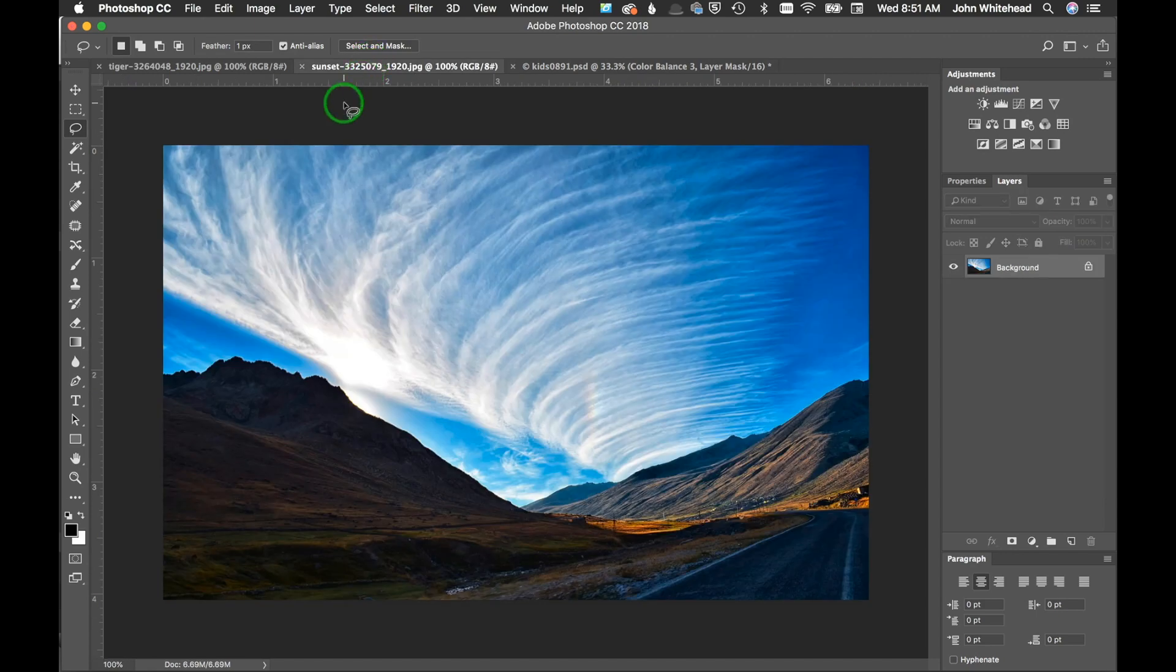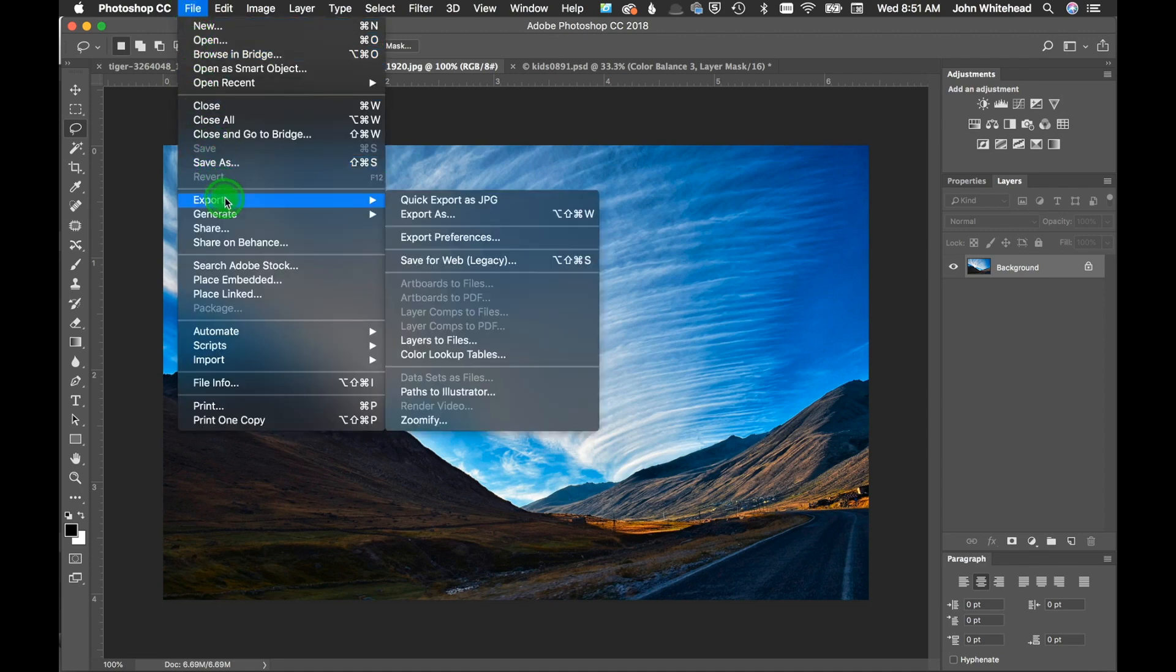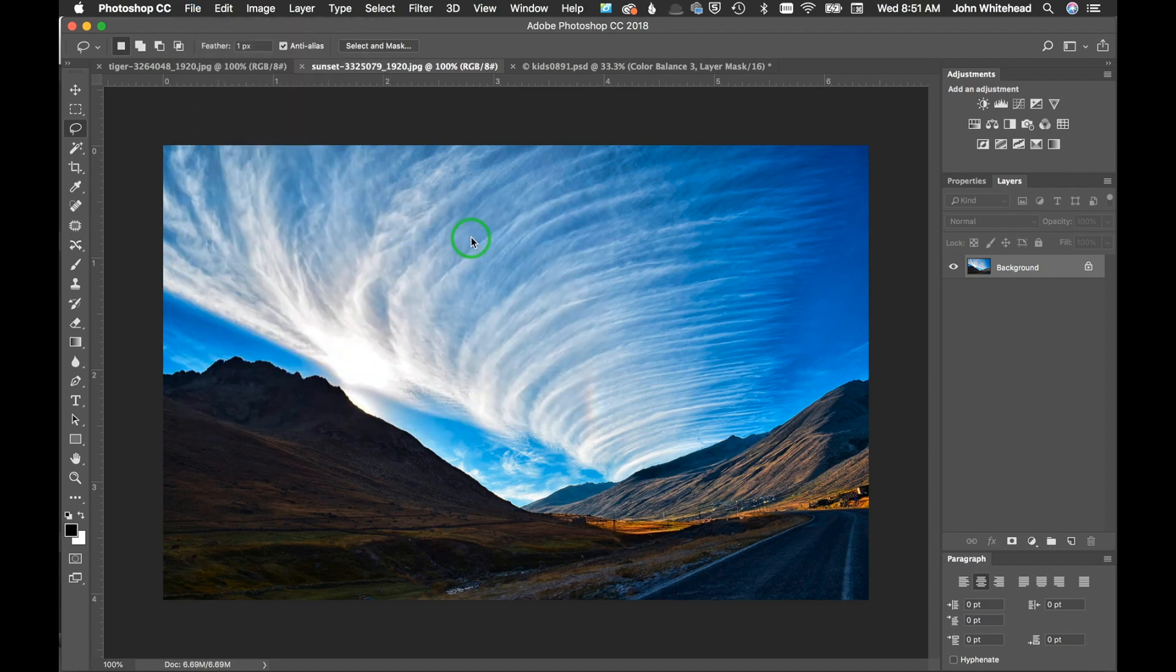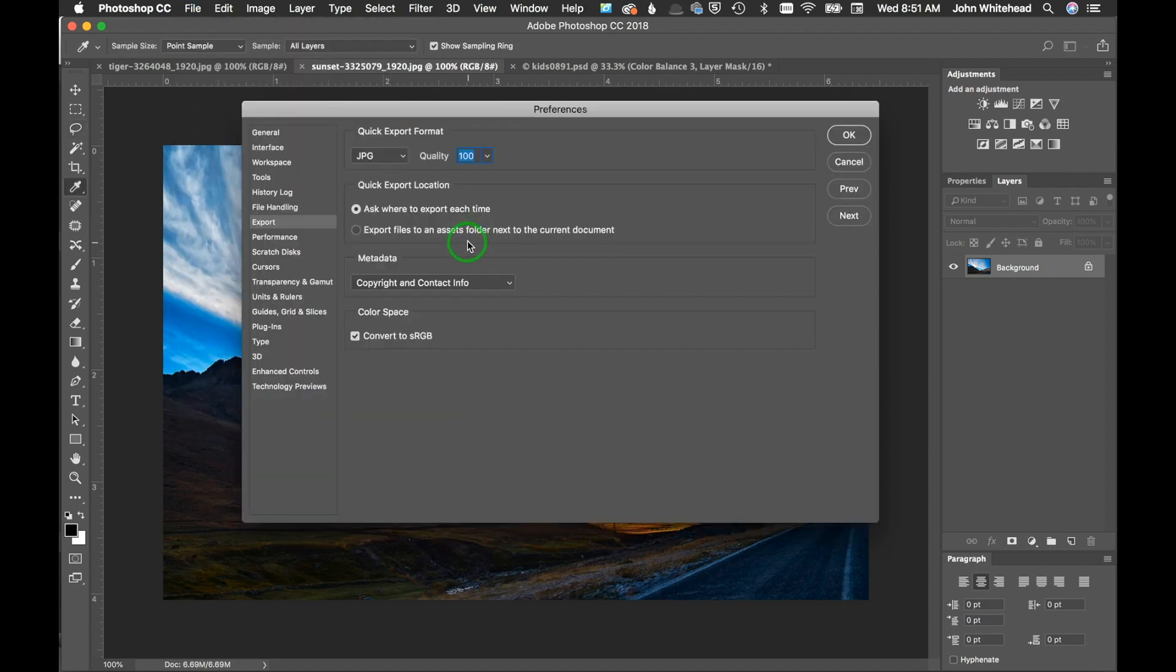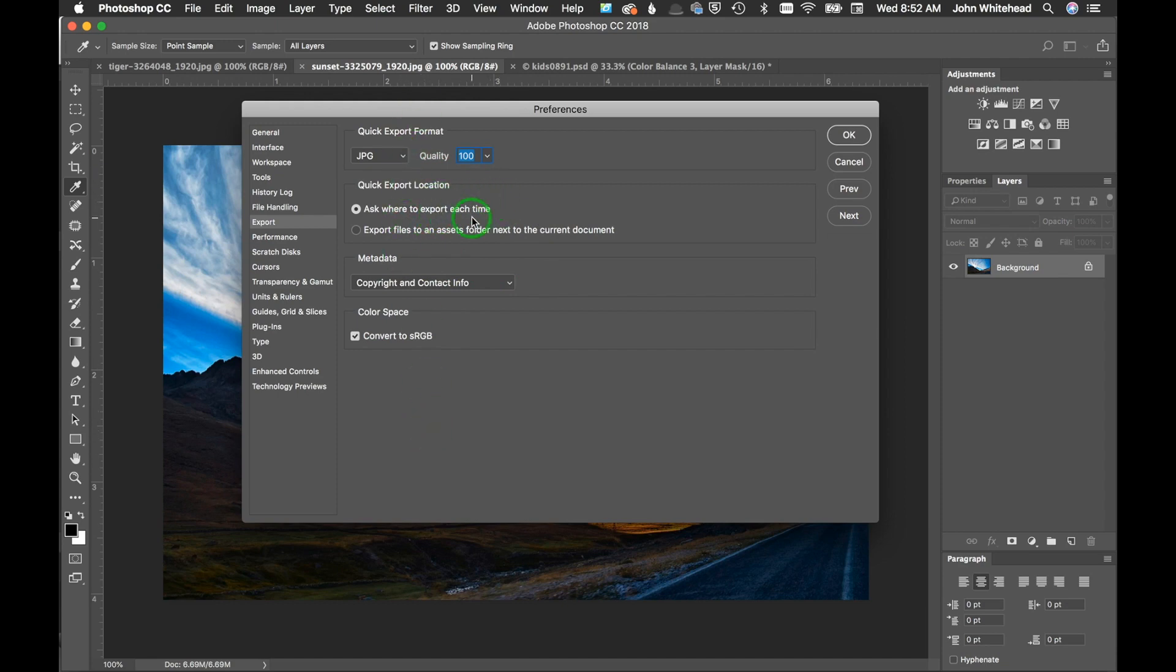The next thing that we're gonna do is we'll just take a different image here. We're gonna go to two of the newer methods. Both are under export, so we're gonna go file export. Notice we have quick export and export as, but we also have the export preferences which we're gonna visit first. Export preferences are located here. This will allow you to pick your different file types and your image quality.